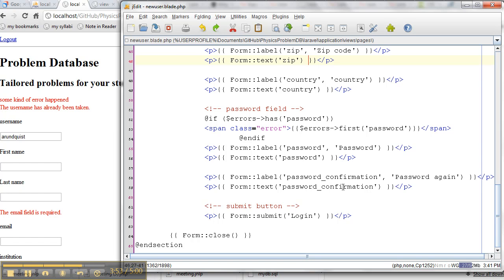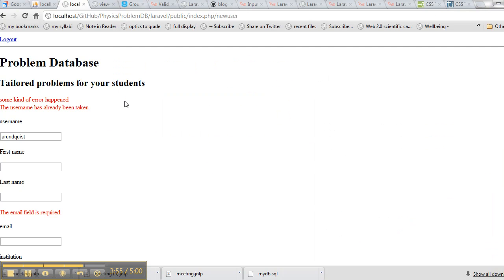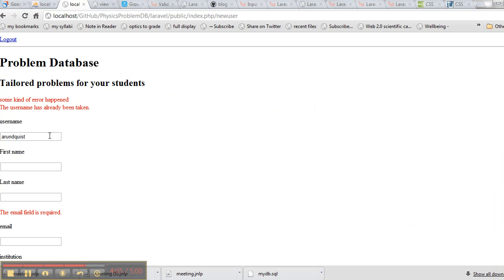So this is what the page looks like. And Arunquist is a user that I have successfully submitted. So if I execute this, this is just on my local machine, it comes back and it says some kind of error happened. So that's that first if. And the username says the username has already been taken, so it clearly must have queried the database to find that out.